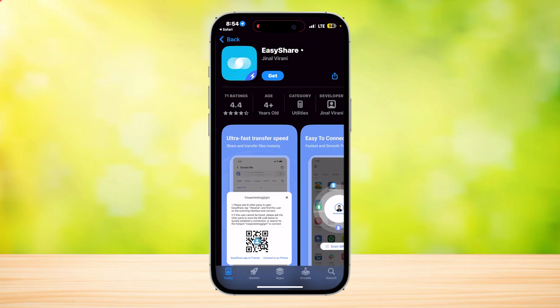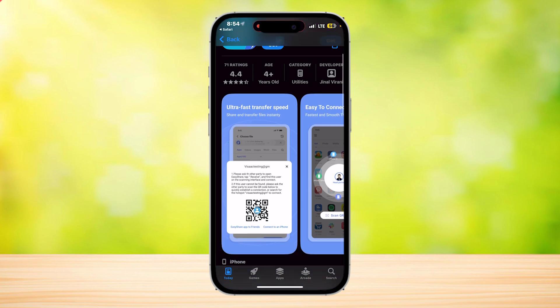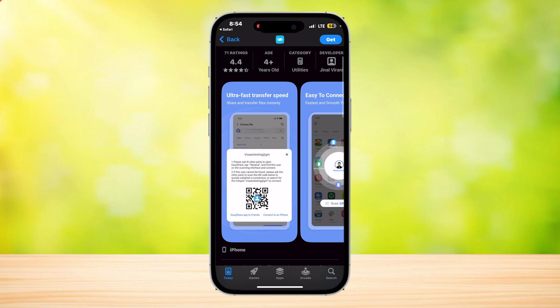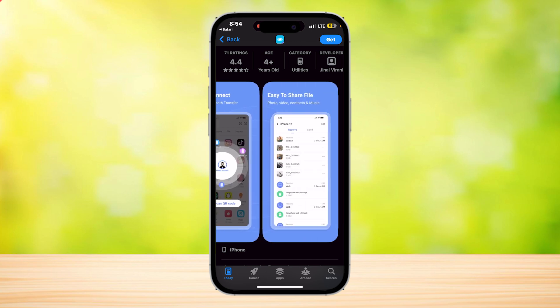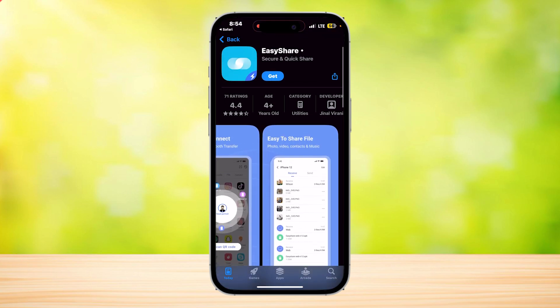Tap on it and it's going to bring you to the app store. Basically, EasyShare is a transferring app which lets you transfer your data from one phone to another. It has ultra fast speeds, it's easy to connect, and it's easy to share the files.